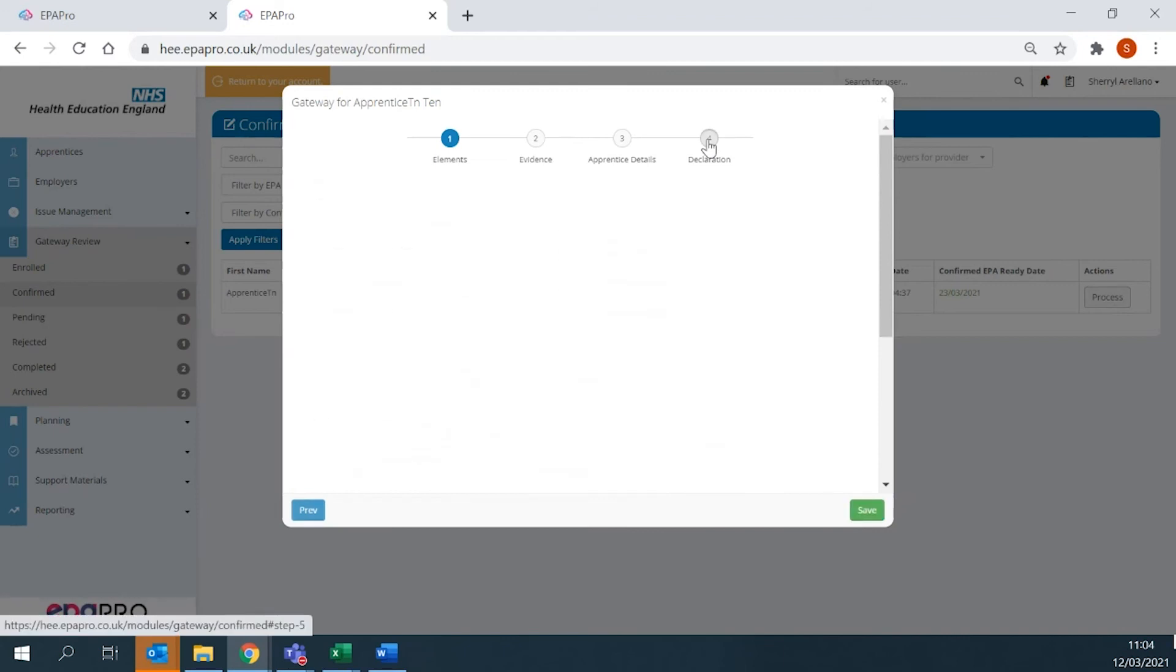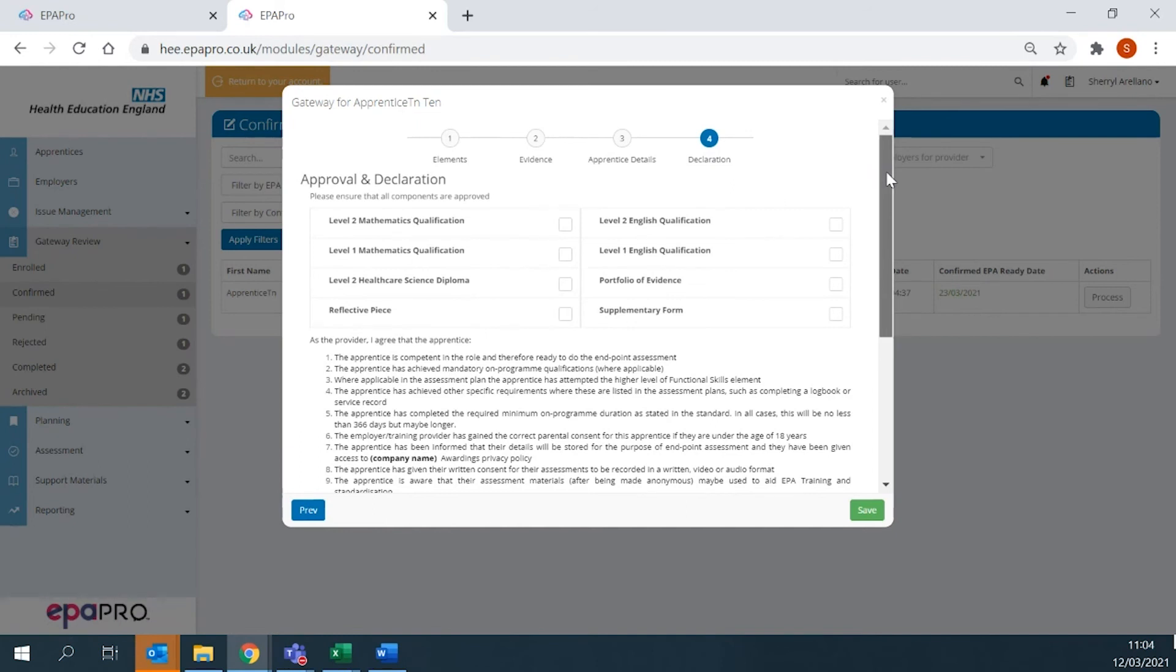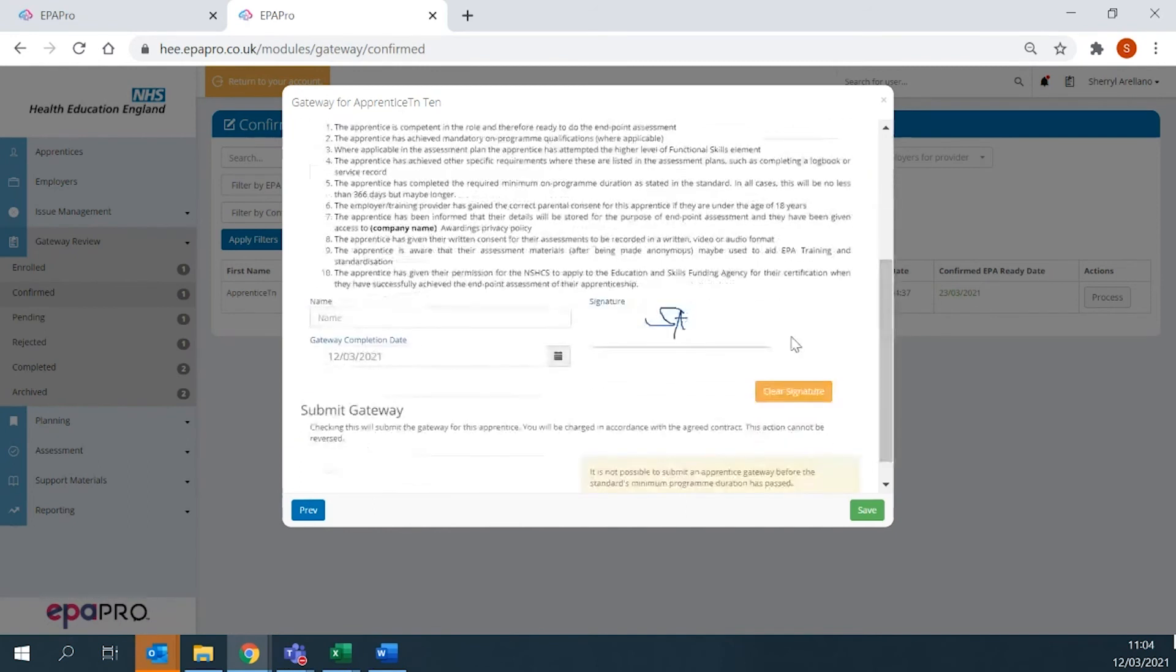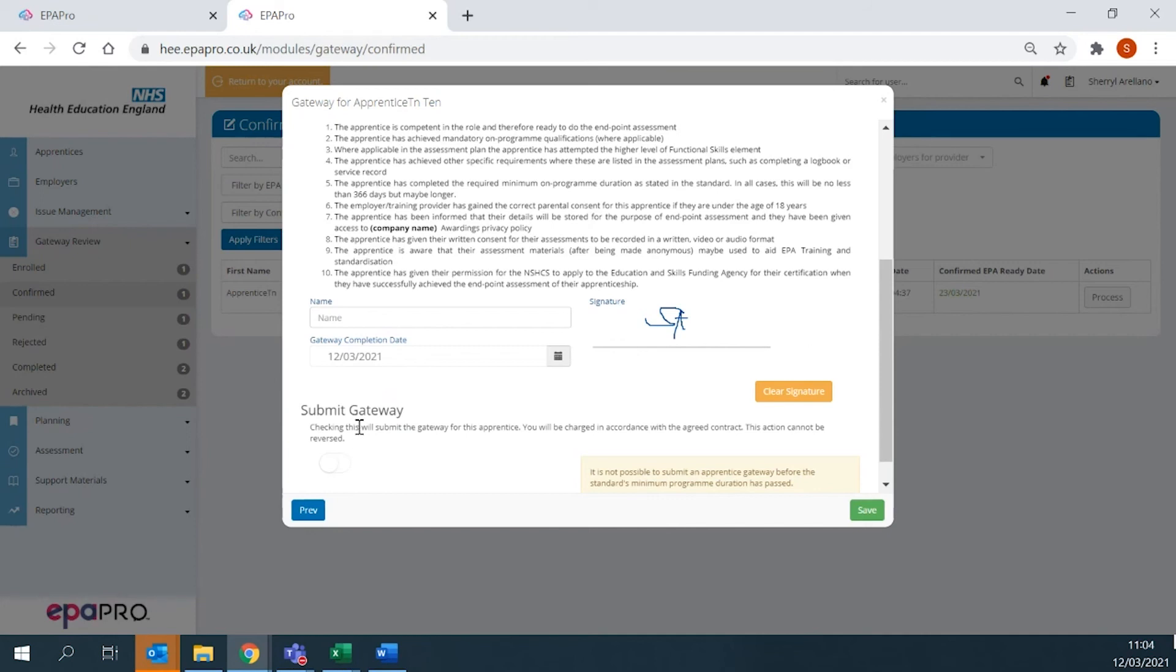In the Declaration window, ensure that all components are approved. Toggling green will submit the gateway for this apprentice. The system also has functionality to partially complete a gateway and come back to it later without submitting it.